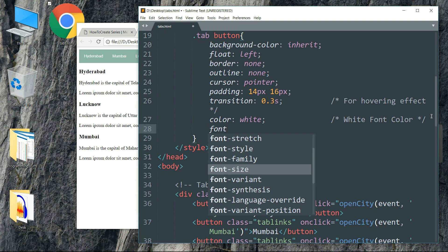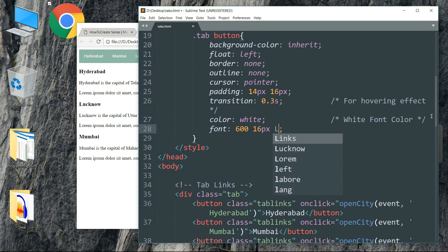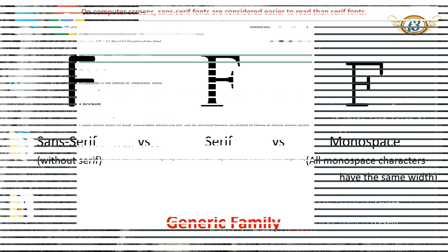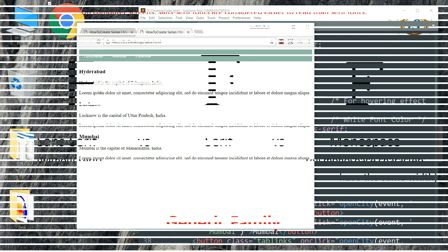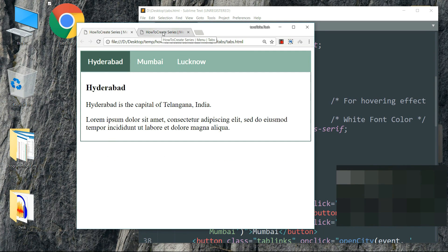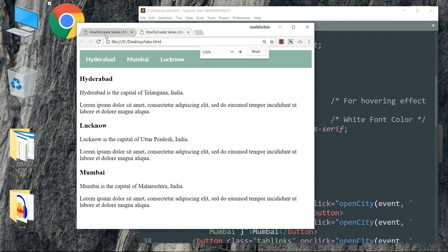Now let's increase the font size. Write font: 600 space 16px space Lato, comma sans-serif. 600 is the font weight, 16px is the font size, and Lato is the font family. Save it and refresh, and now our tabs are starting to look much like the one we have in our example.